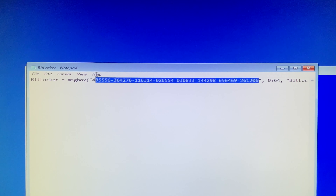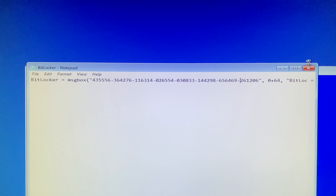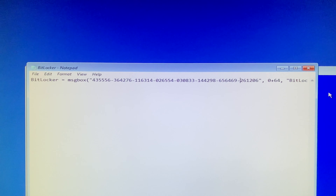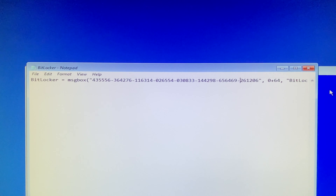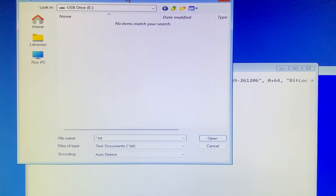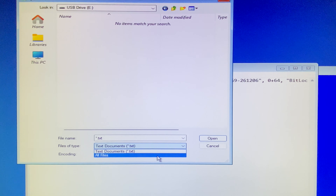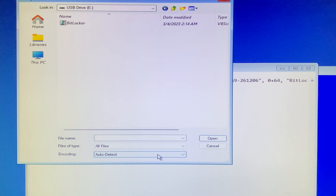Well, you see nothing in there — why? Next, you will search for all files, which is located in the Files of Type option. Then your BitLocker VBS extension file will pop up. You click on it and it will tell you all about your BitLocker recovery key.